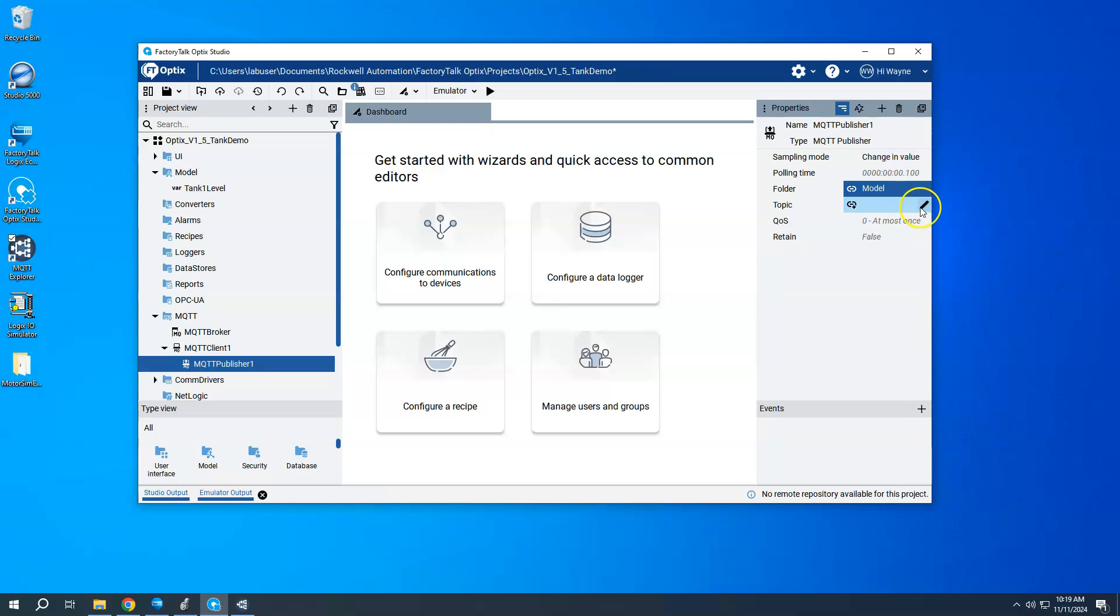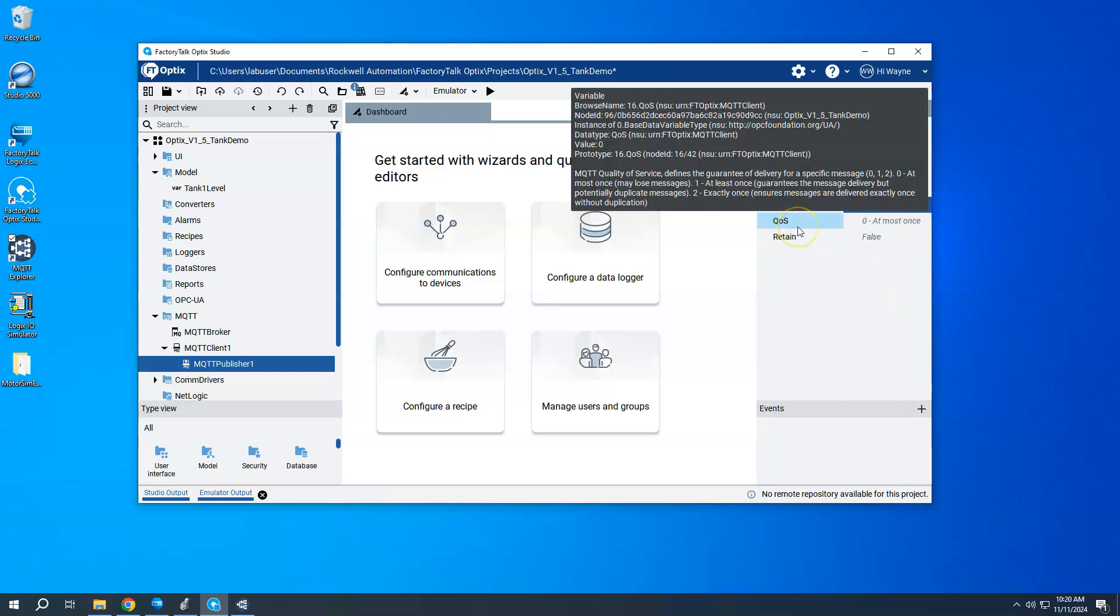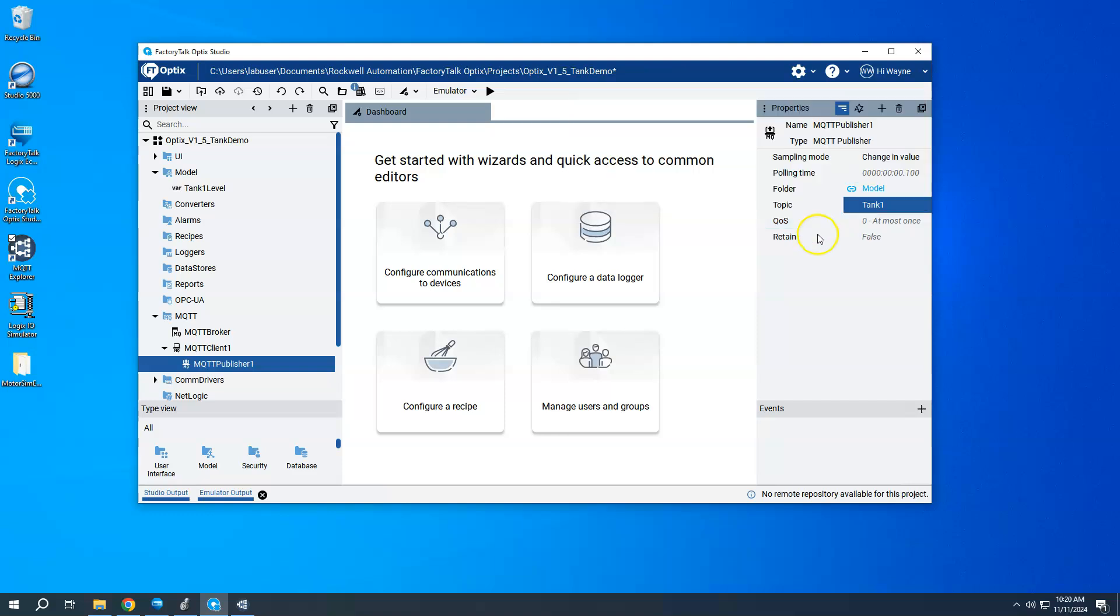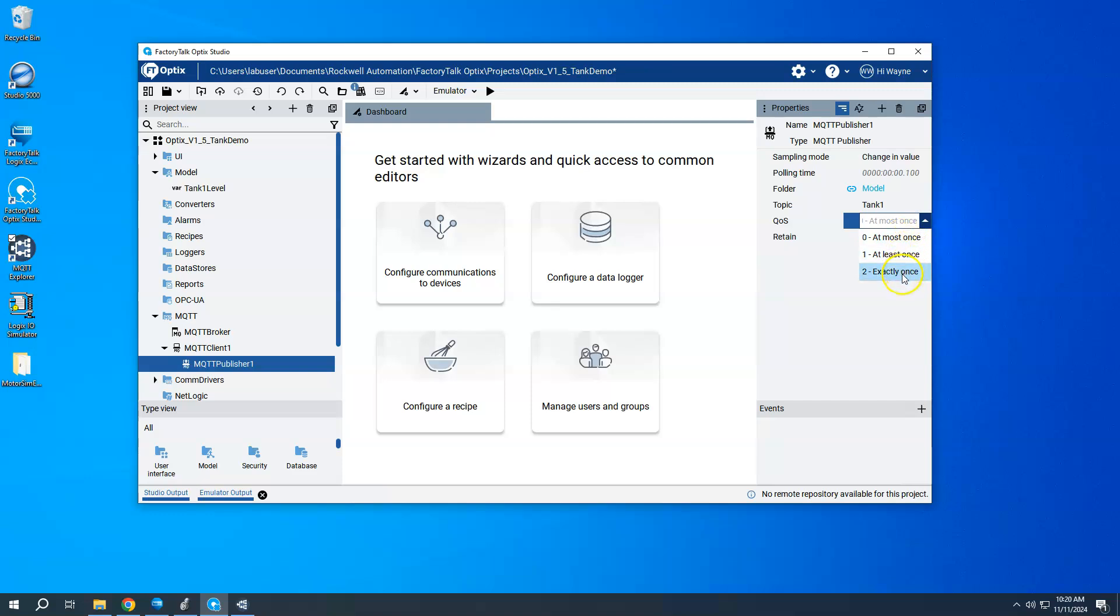And we will basically publish this variable to the broker. And for the topic, I am going to call this tank one, just for something to give it here real quick. And we could set our QoS values again to either 0, 1, 2. And if we want to have a retained setting to be true or false, and that's kind of actually all I've got to do to do this.